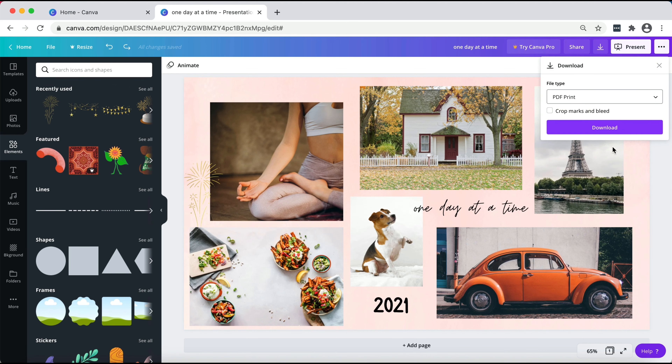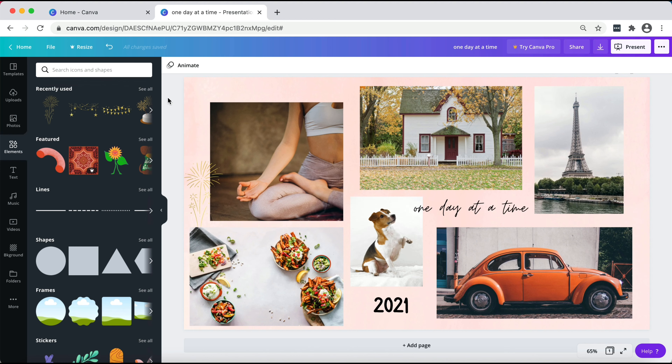Once your vision board is ready, go ahead and download it. There are multiple options, but mainly pick between two: if you want to make it your desktop background, choose PNG because it's a high-quality image. If you want to print it out and add it in your room or anywhere else, choose the PDF print option. Click whatever you want and then just download it.